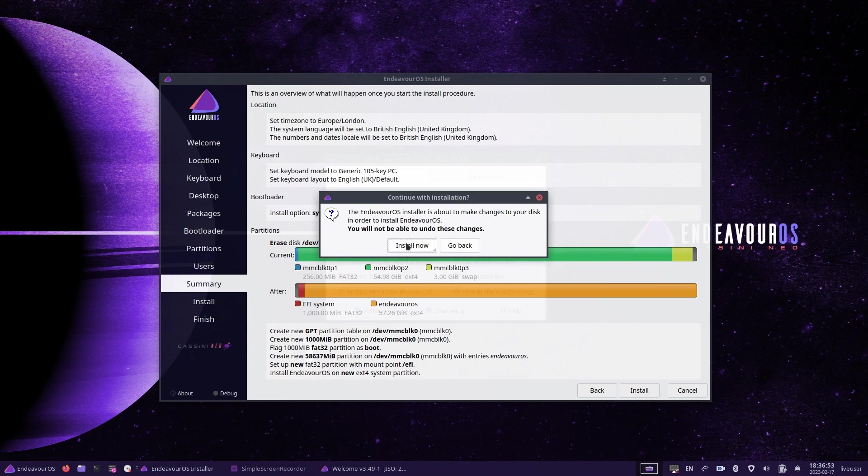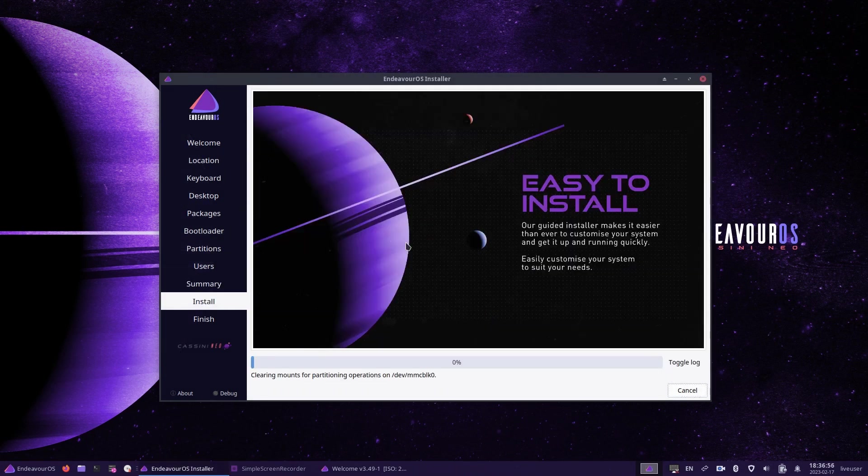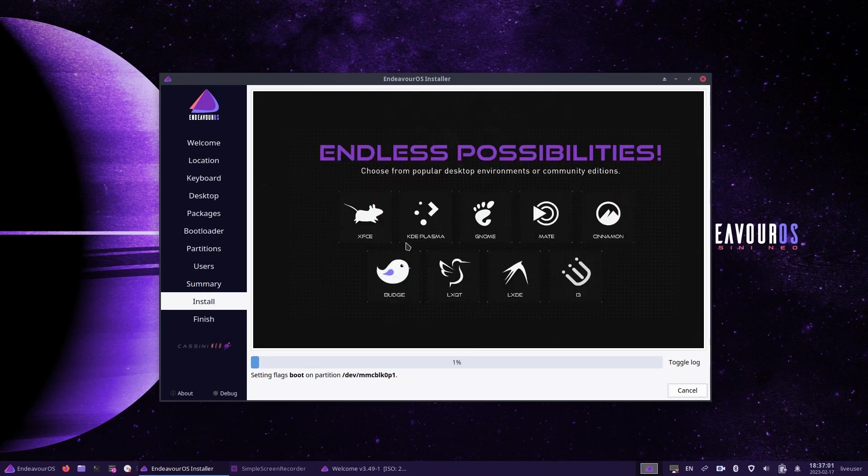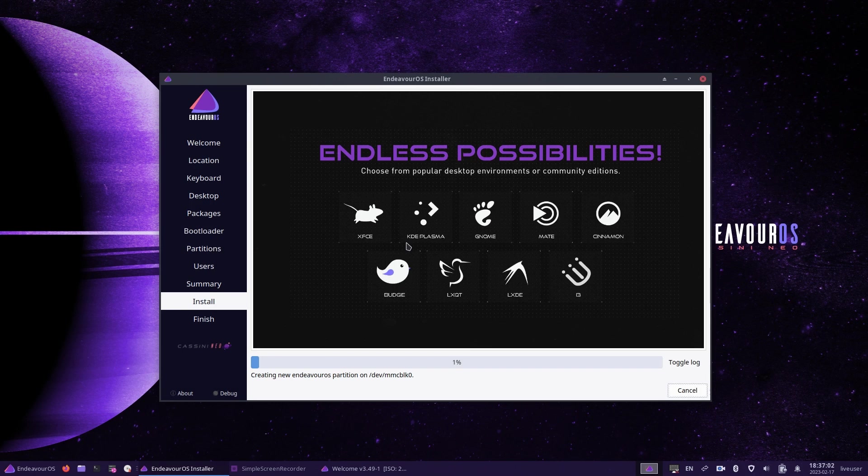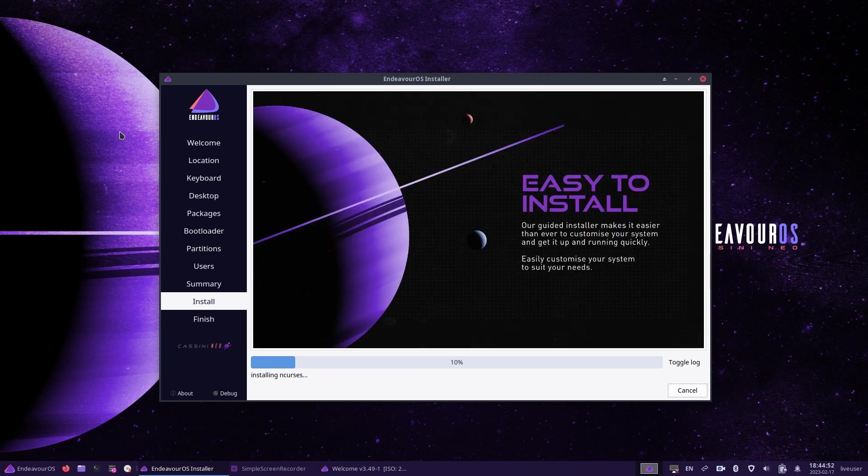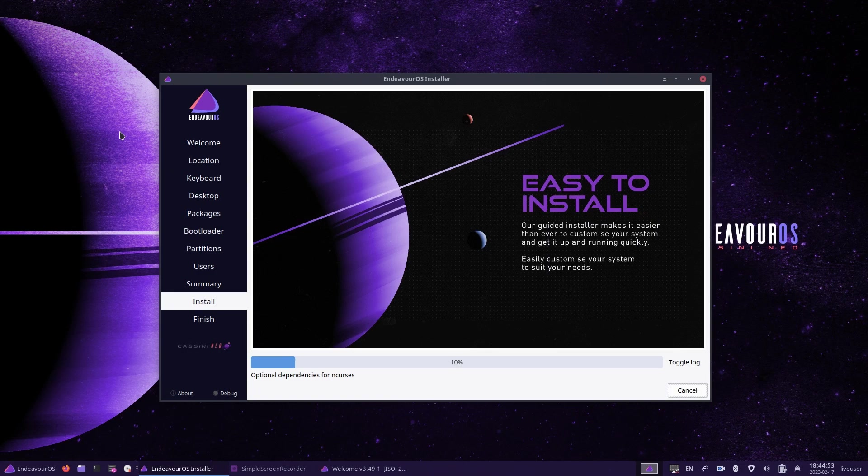You will now see a summary screen with all the details of what's going to happen. Click install and a warning will appear saying that this is your very last opportunity to go back. If you're unsure, click the go back button. But if you're sure you want to continue, click install now. The installation will now begin. This can take some time, especially if you're choosing the online option as it has to download all the files required. Take this opportunity, go and get a drink, come back in about 20 to 30 minutes, and then the installation should be complete.